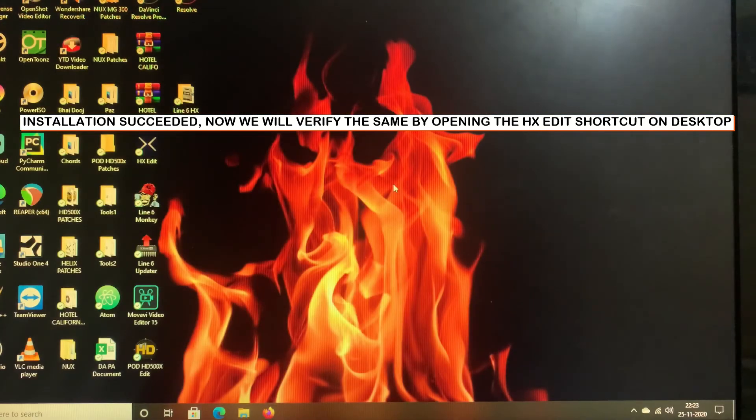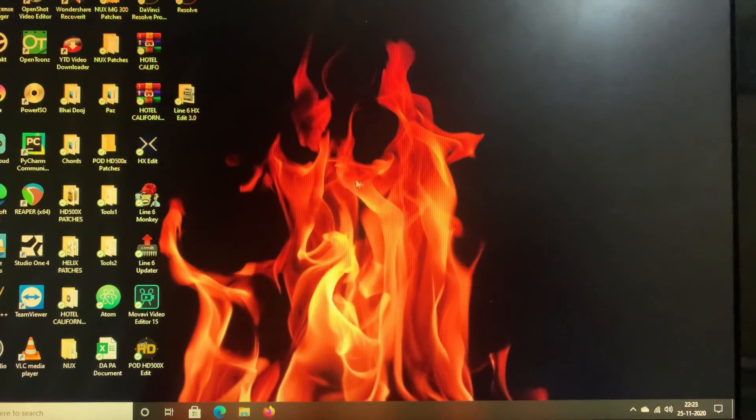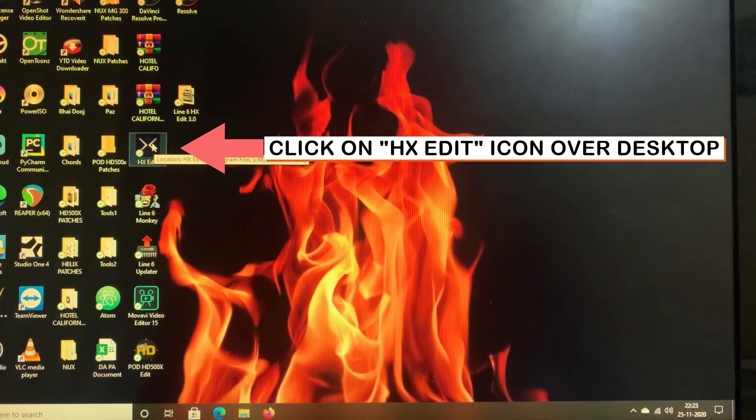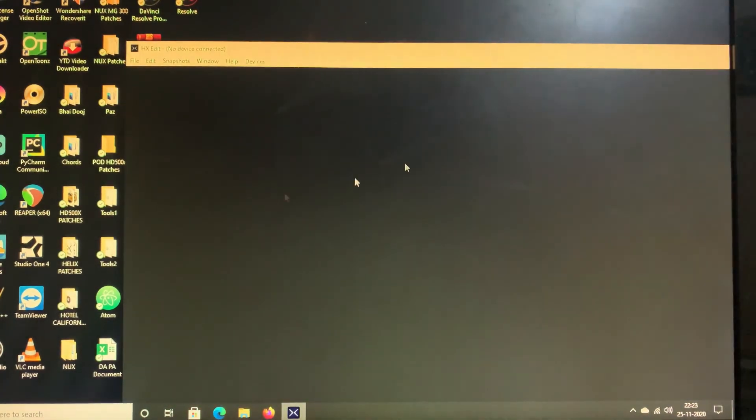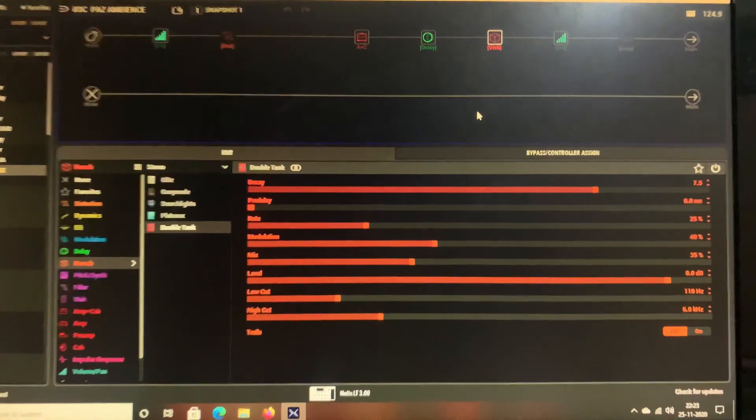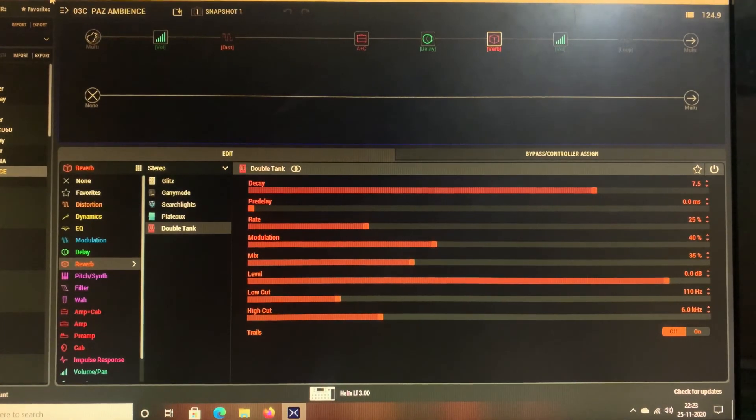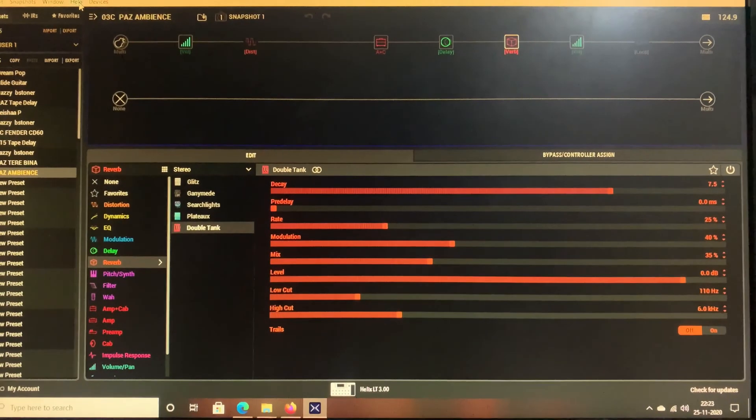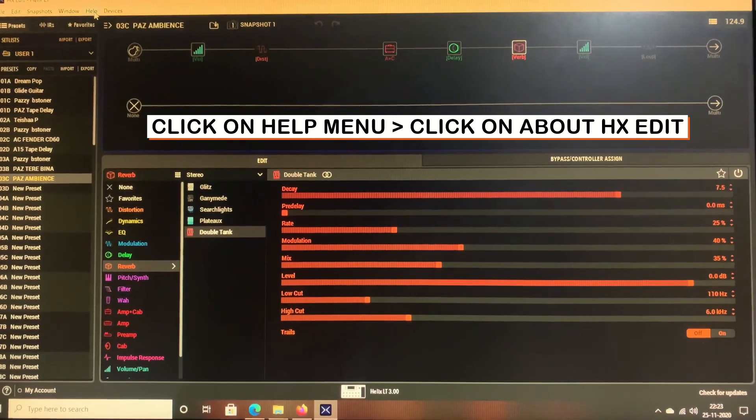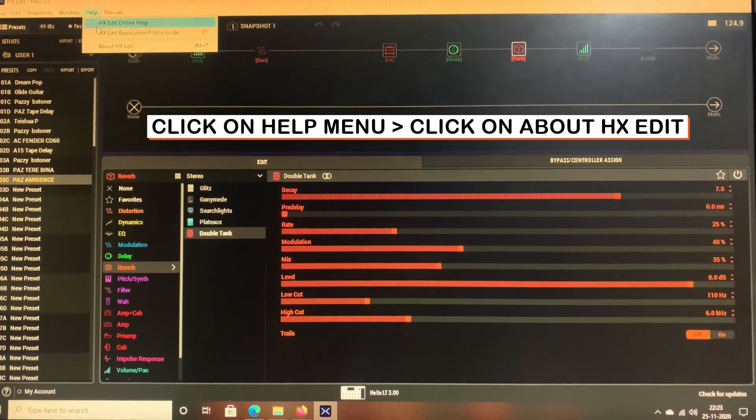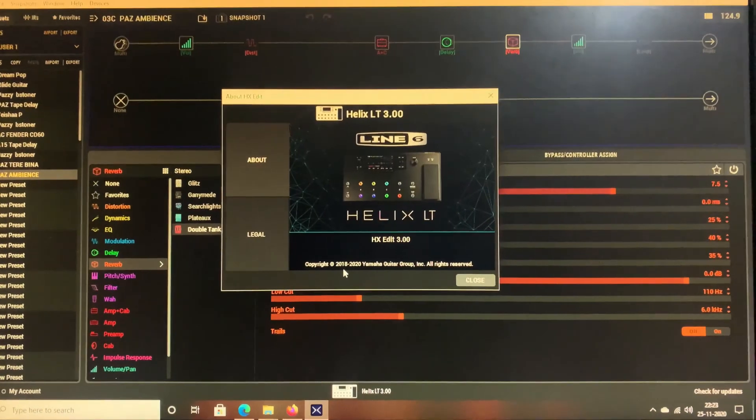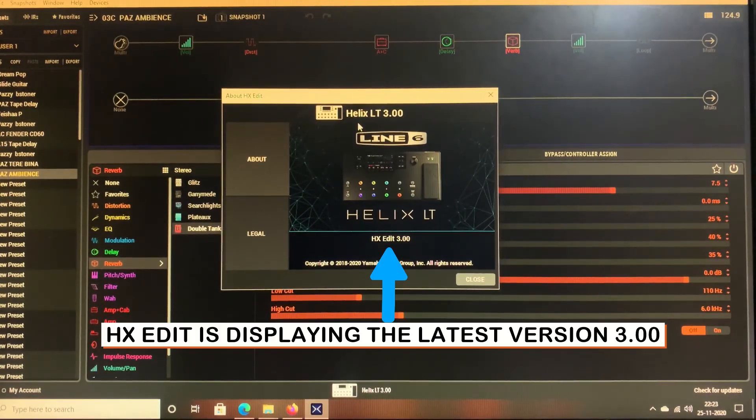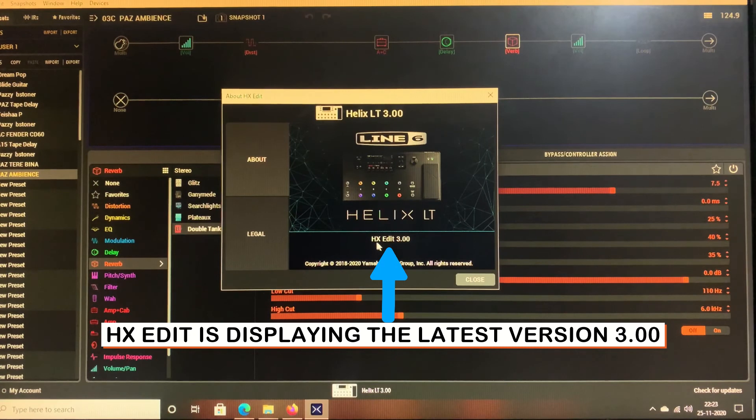So guys, the installation has been successfully completed. Now let's go to our desktop and click on the HX icon shortcut and wait until it detects the Line 6 Helix. Okay, so it has detected the Helix LT. Then we have to click on the Help menu on the very top and then click on About HX Edit. Once you have done that, it will give you the current version of the HX Edit which is 3.00.